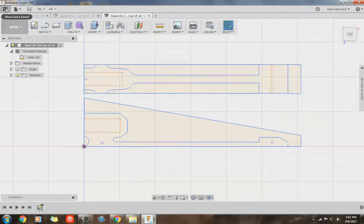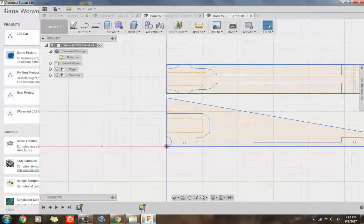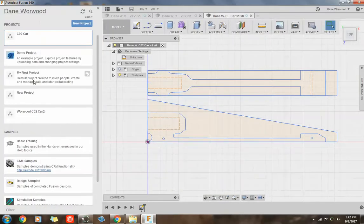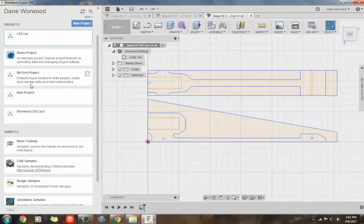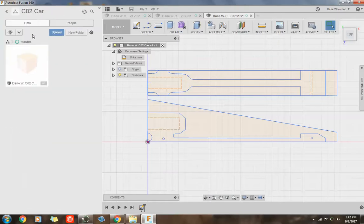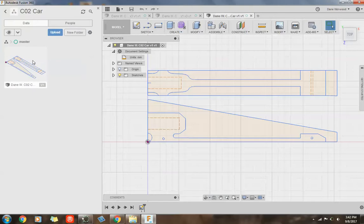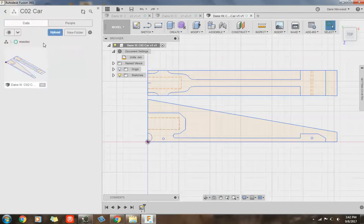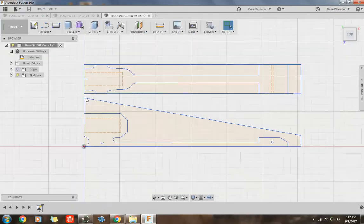So now if I go back to my data panel, to that CO2 car folder, I guess we could call it, my car should be in there and it's right here, it's at the top. I'm going to double click that, here it is. So CO2 car folder in the cloud, click on it, saved inside of that folder.